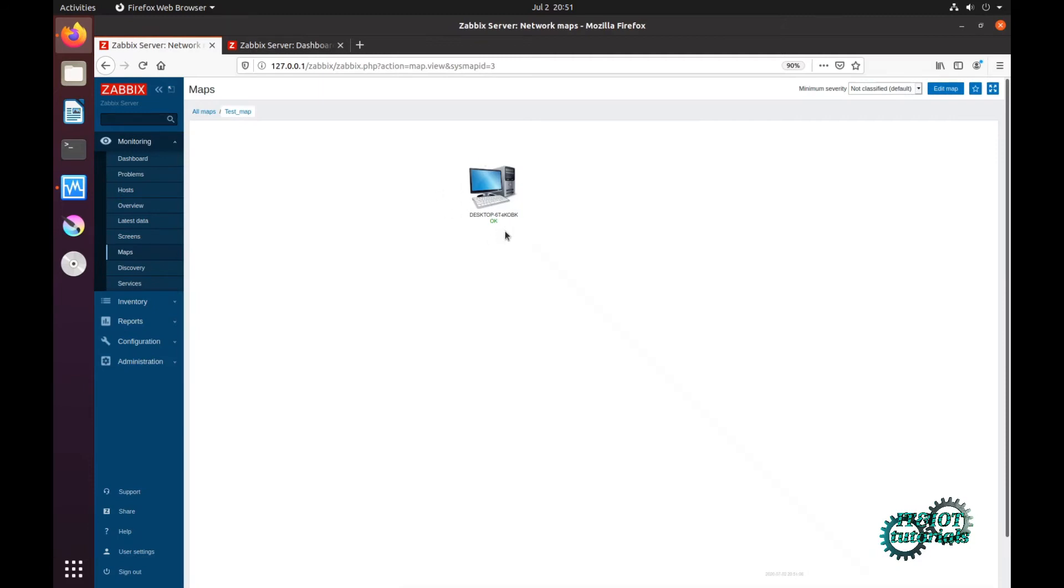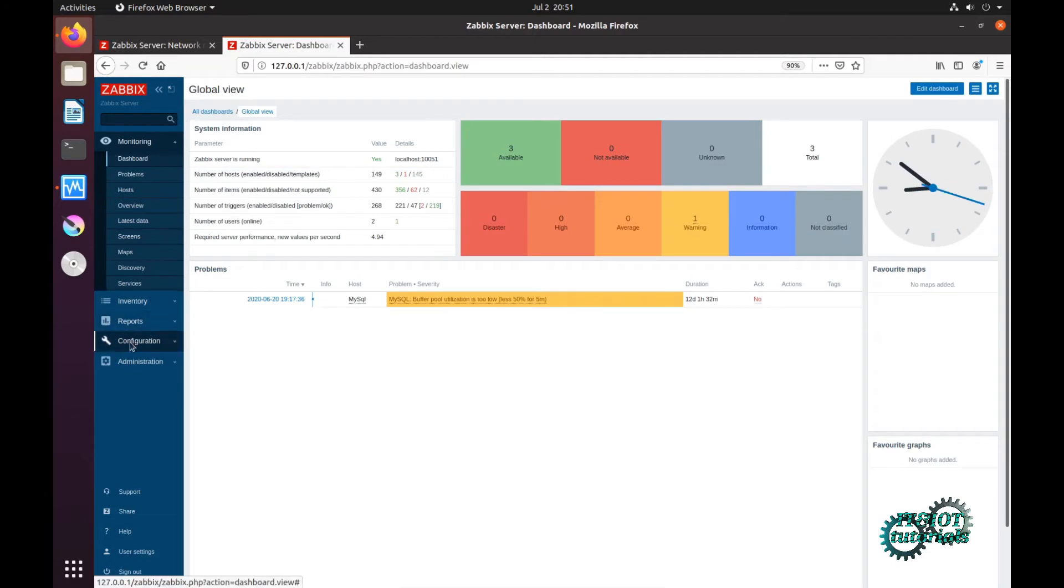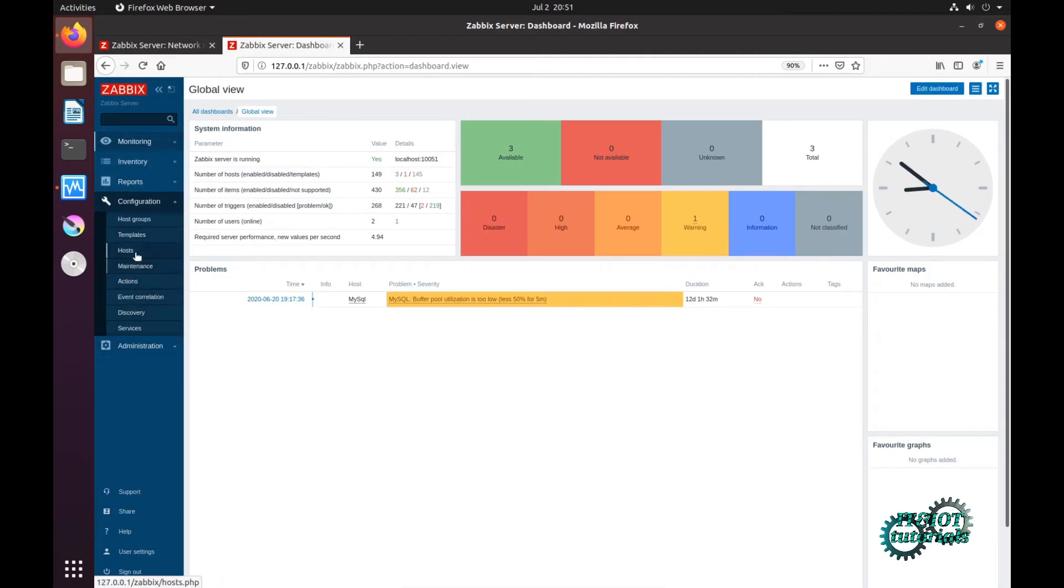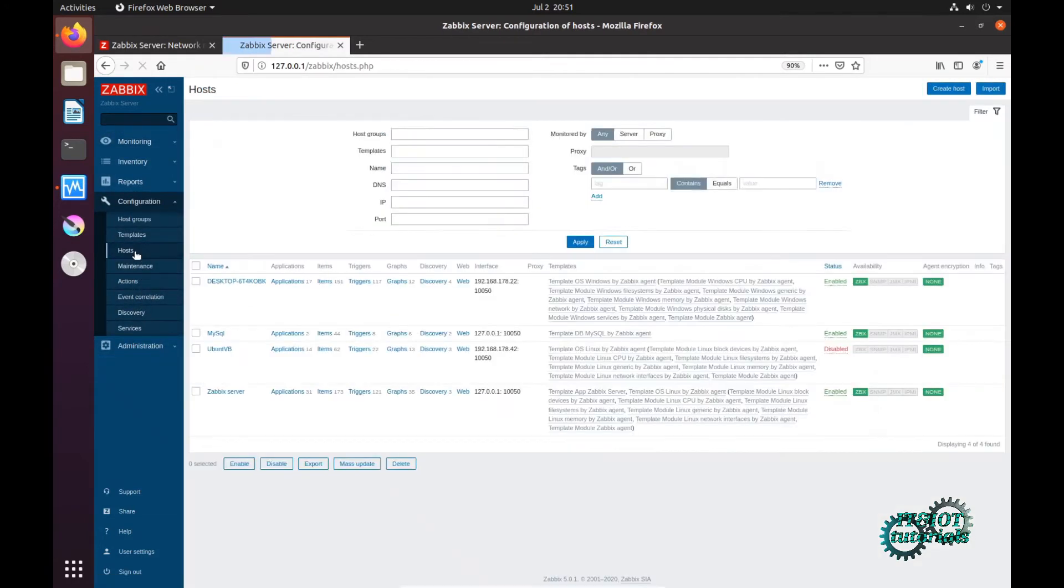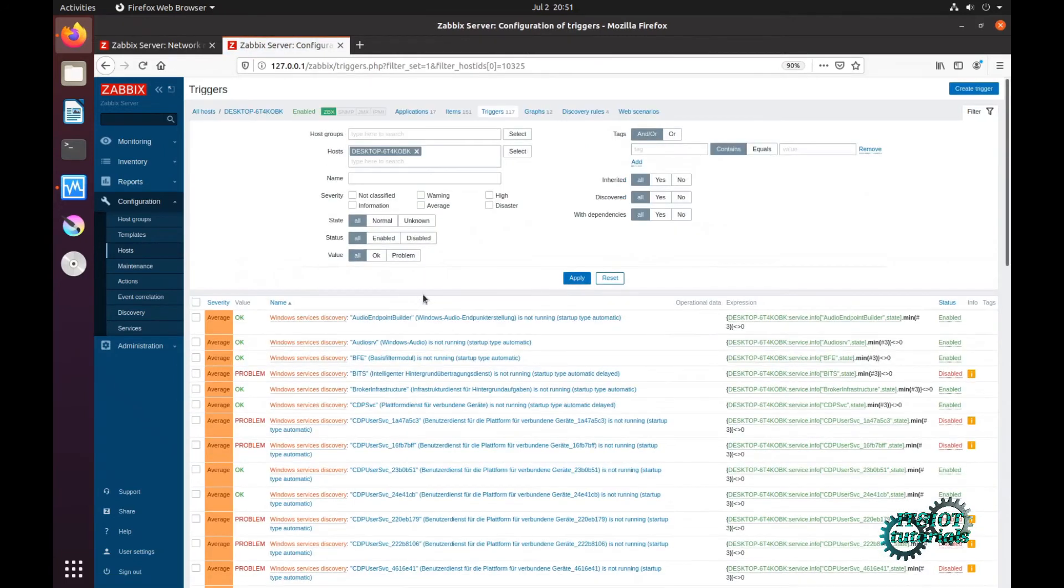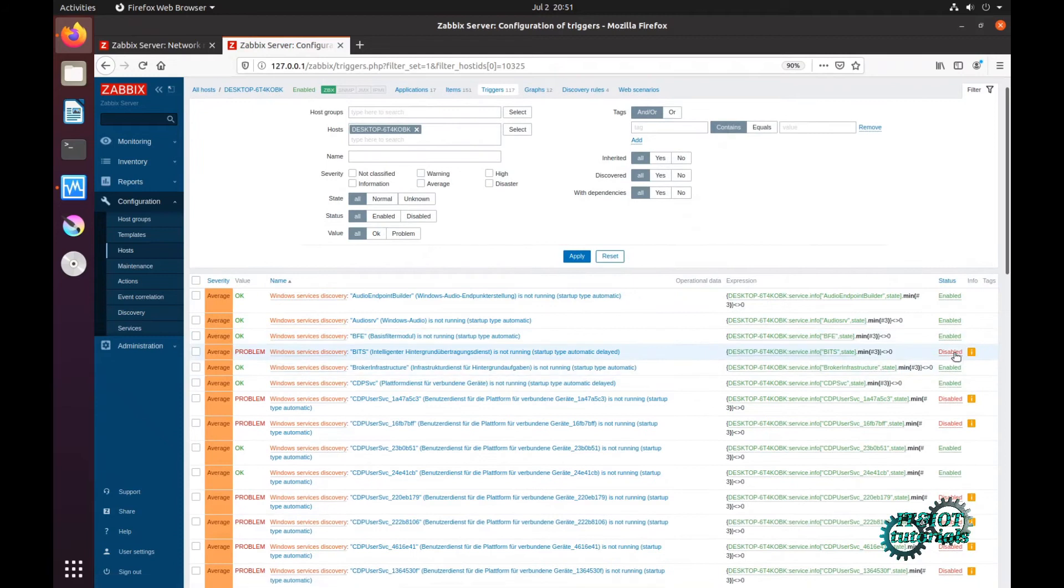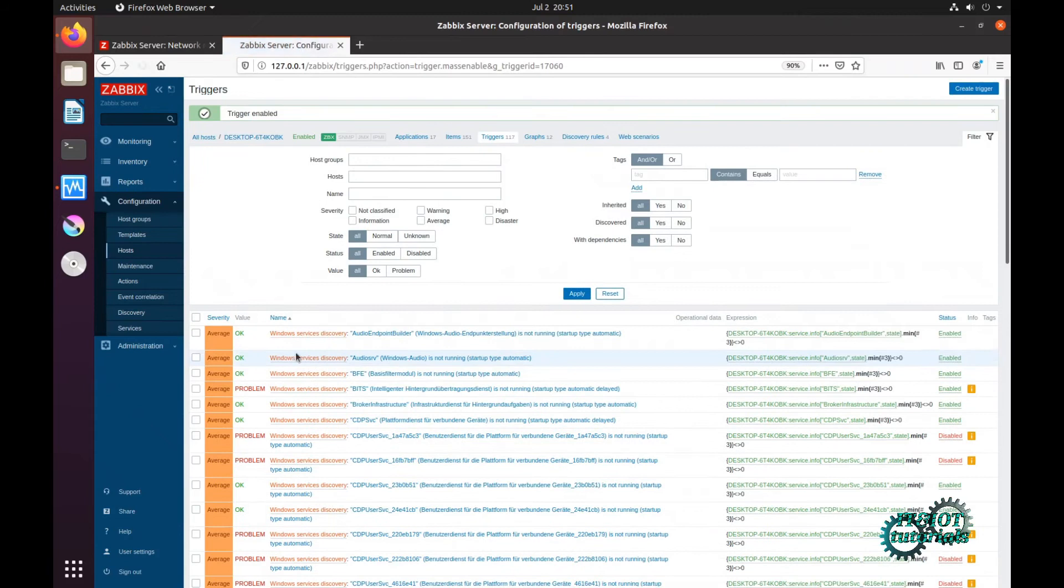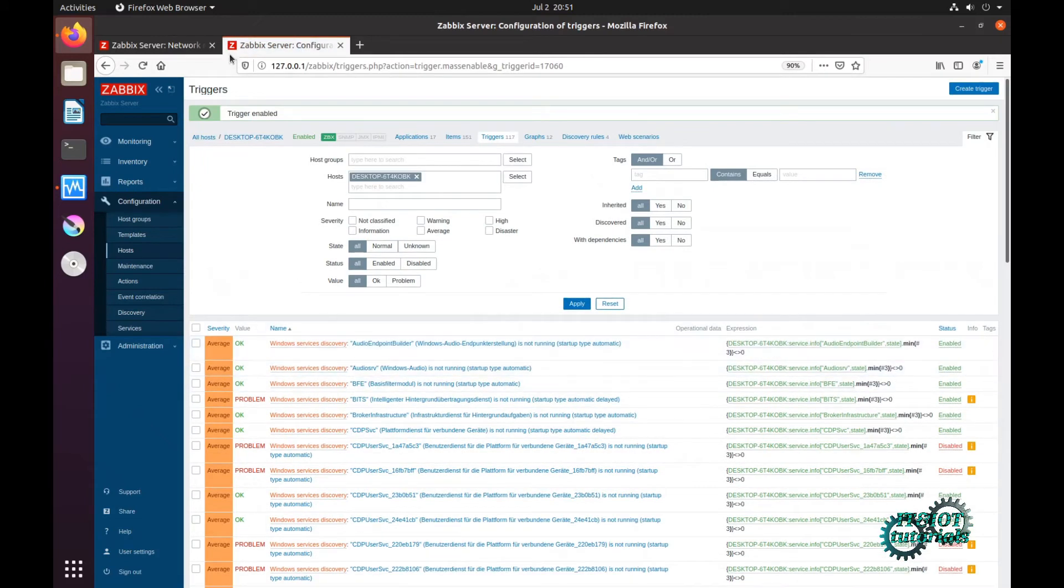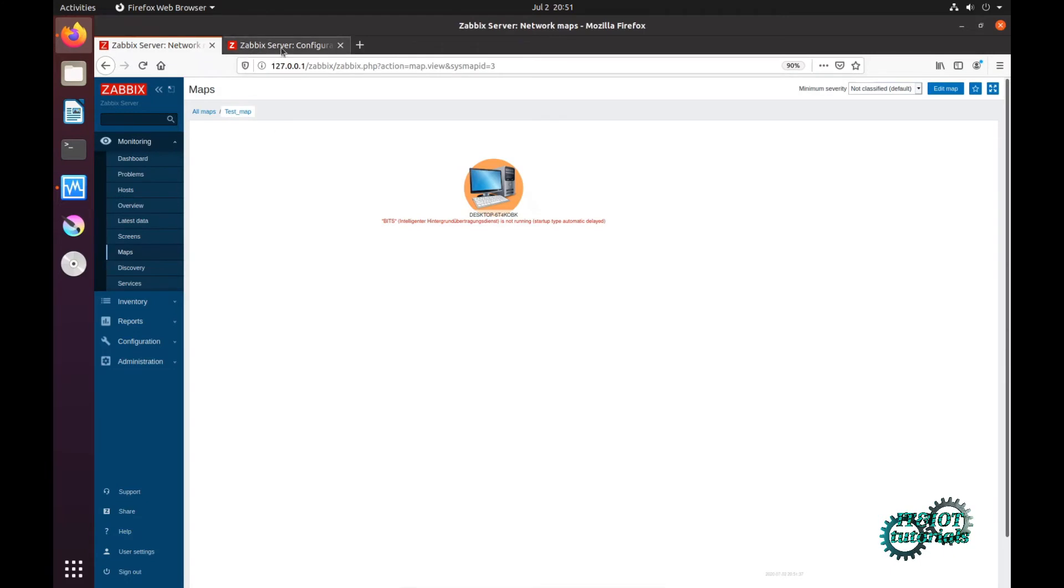On map you can see. But if I have a problem, I will now make some problem. Configuration, hosts, test triggers, triggers. For example, I click enable one trigger with problem. And now you can see that we have a problem.